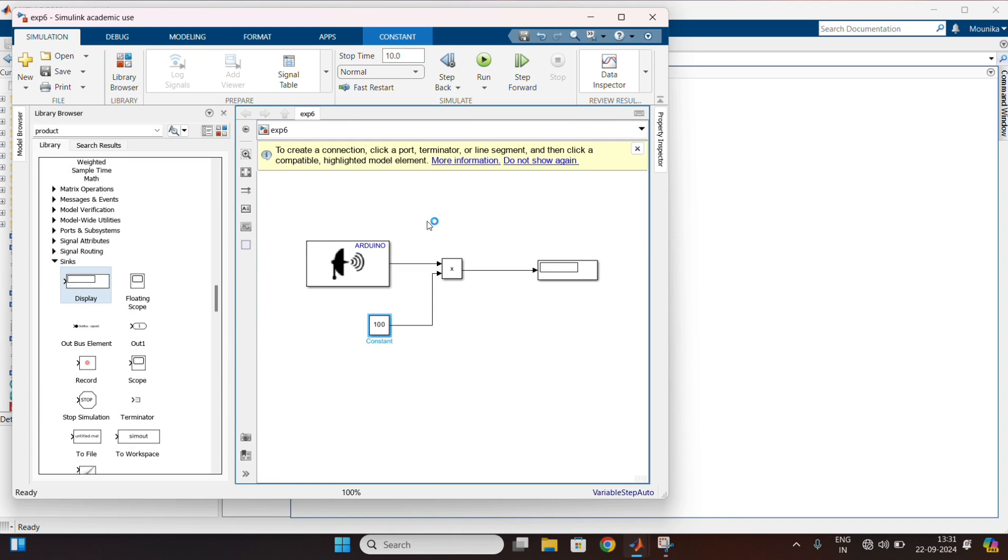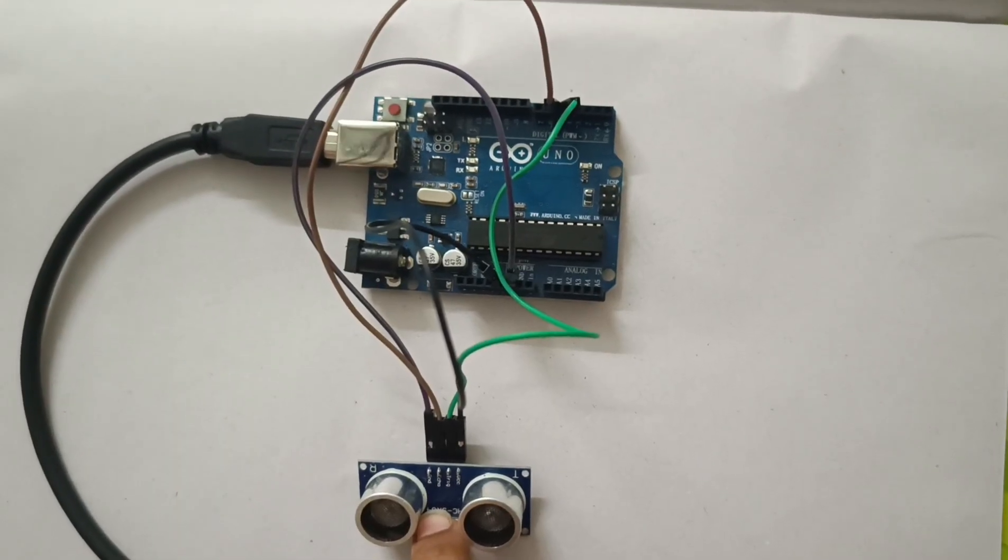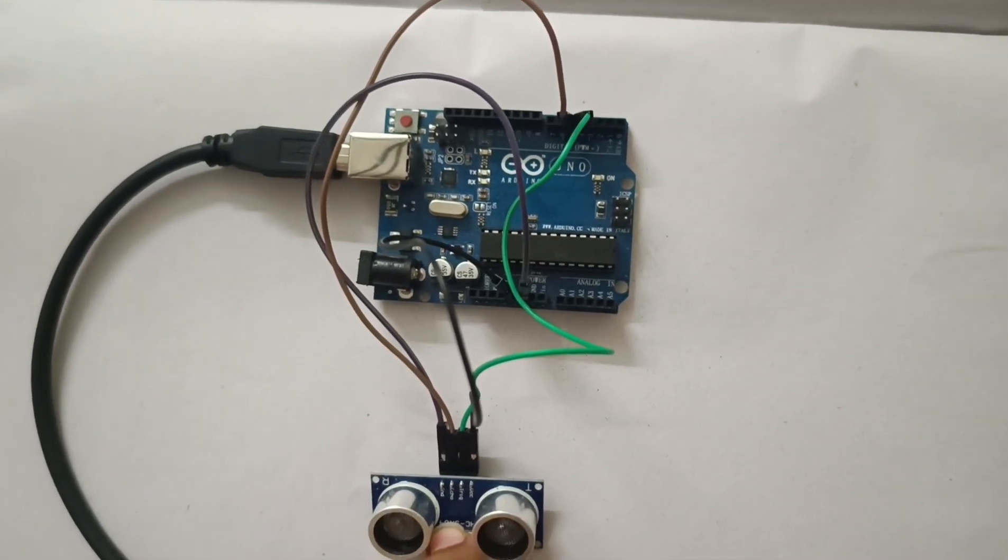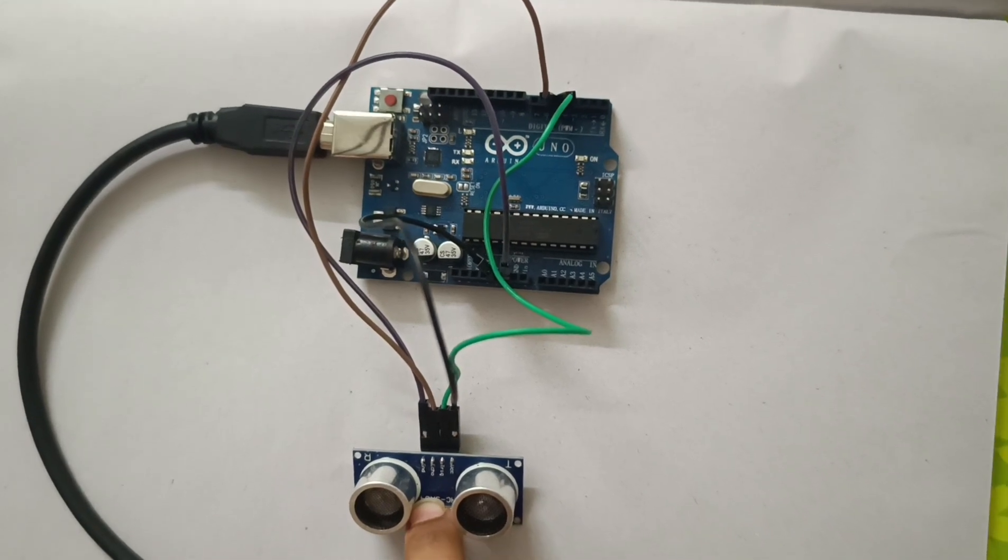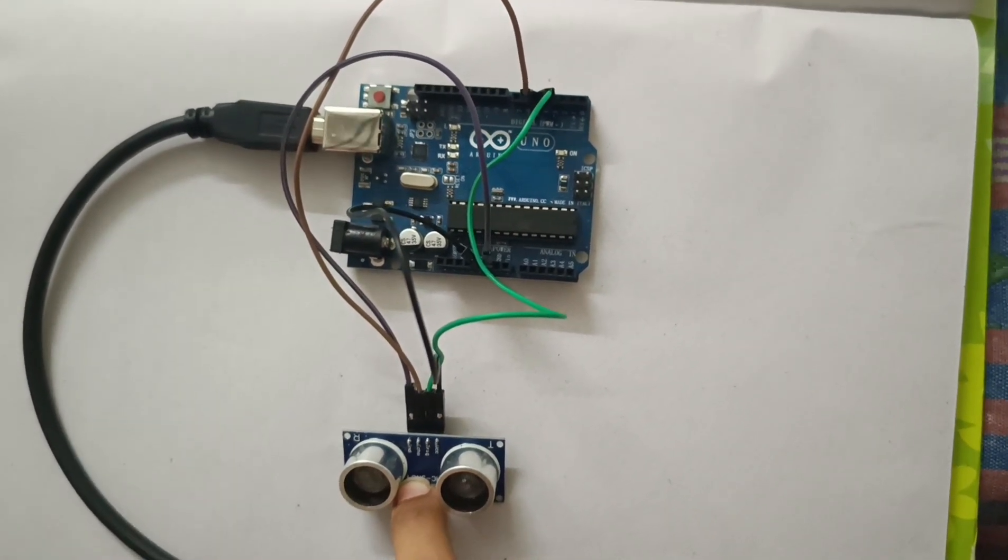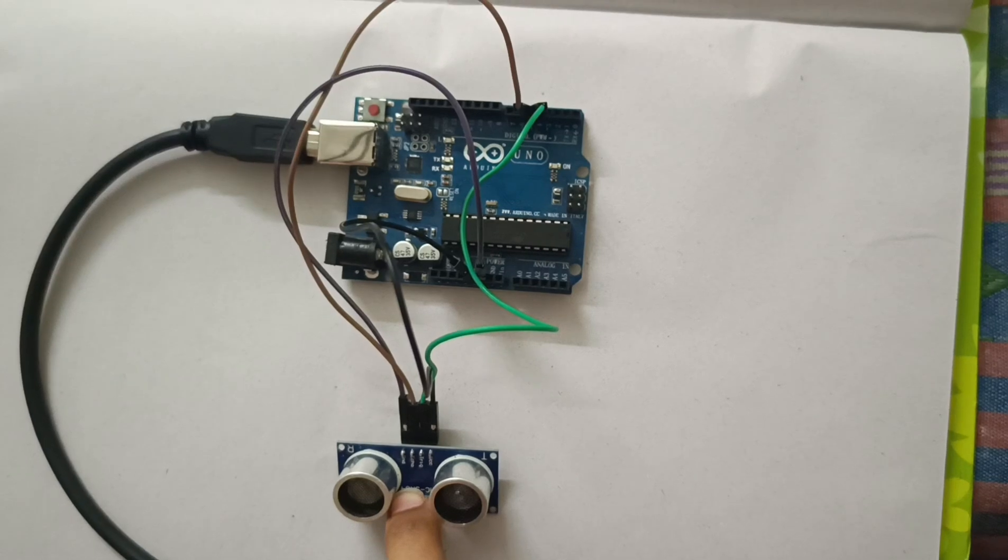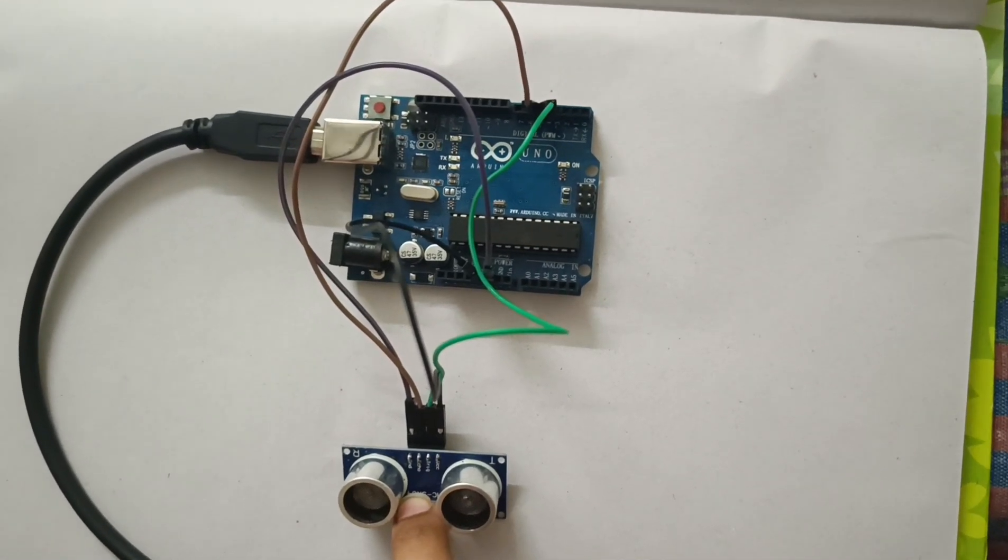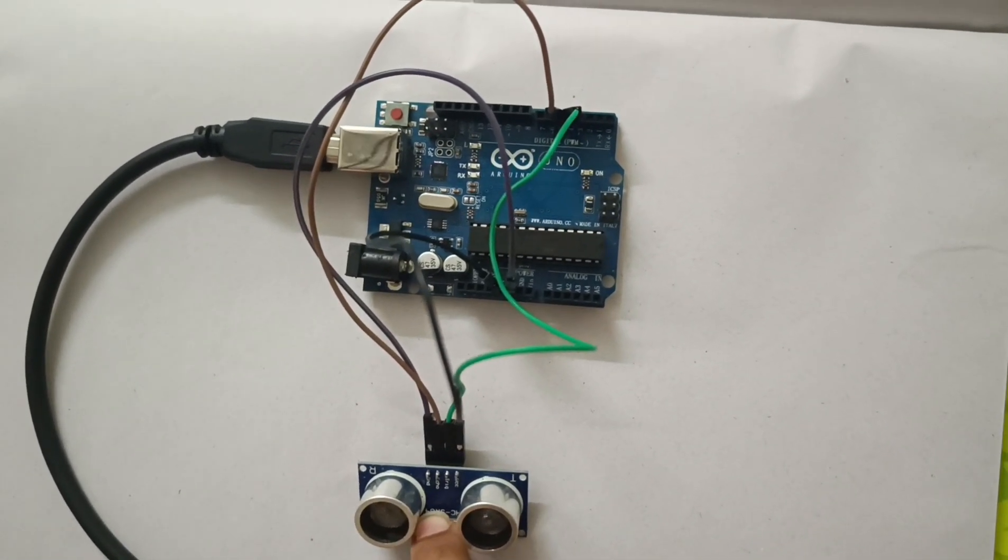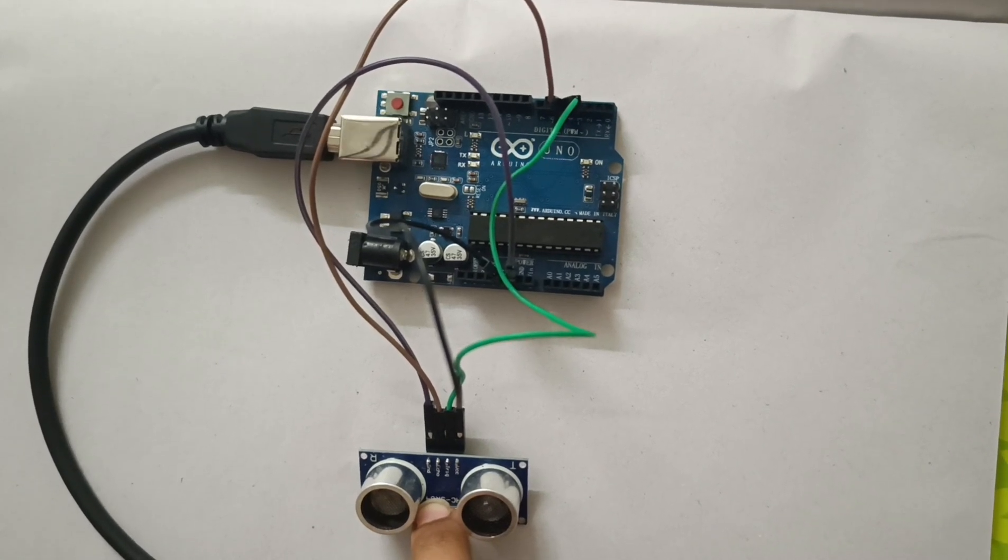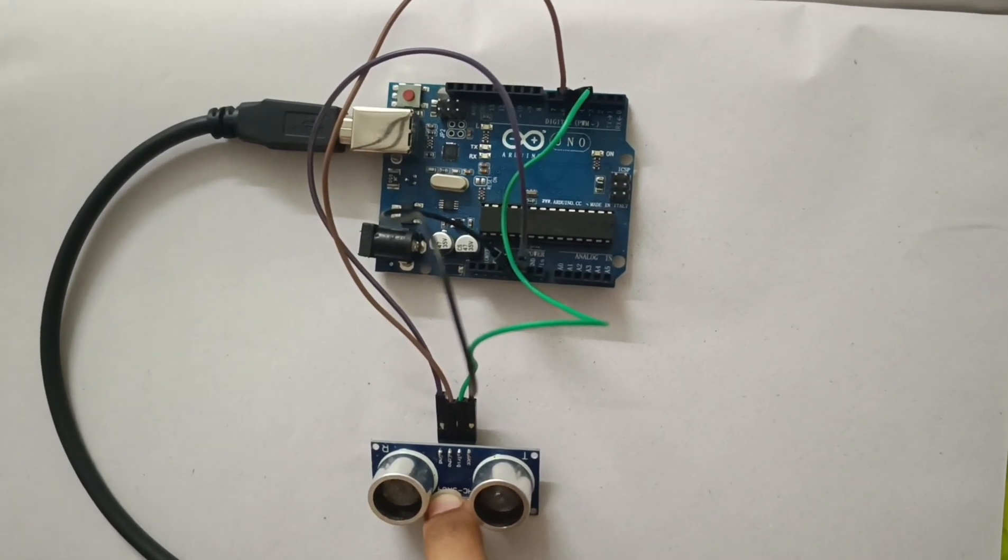Now coming to the hardware setup. Here, I connected the VCC to 5 volts, ground to ground, trigger to pin 4, and echo to pin 5.